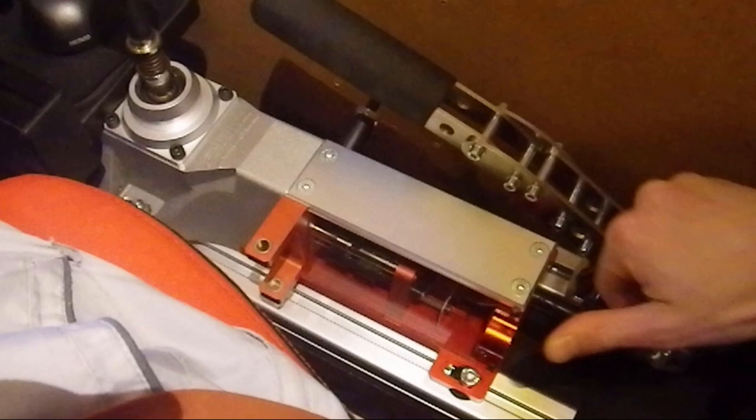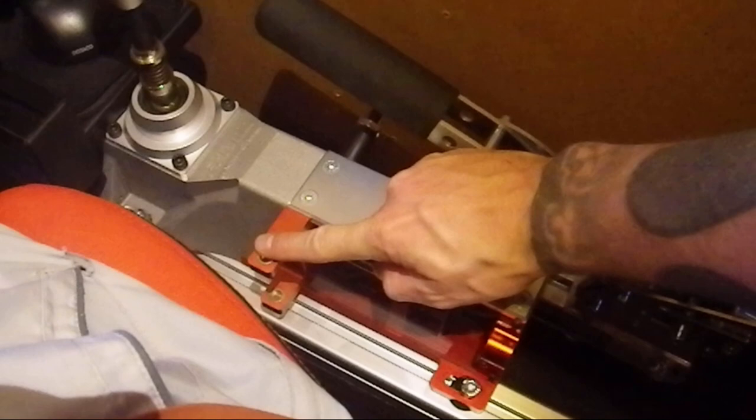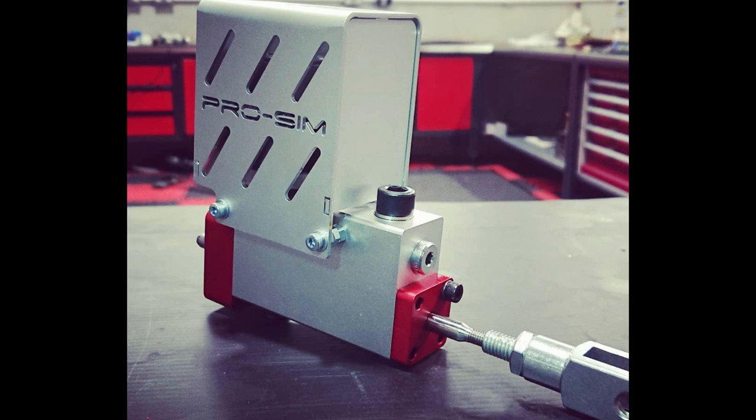One option you have with the ProSim that you don't get with the BDH is that you can buy this gear lockout system, but that also adds at least 375 pounds extra for the ProSim.